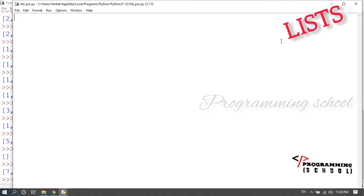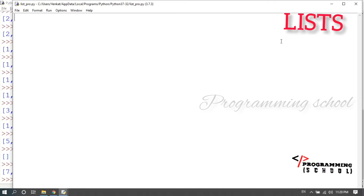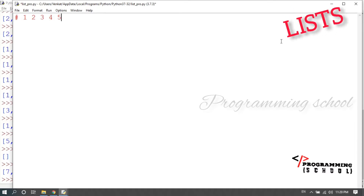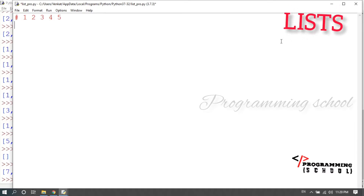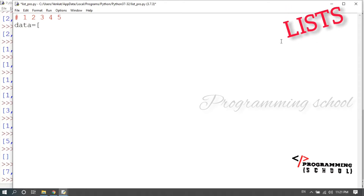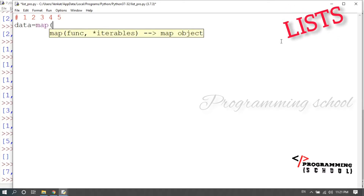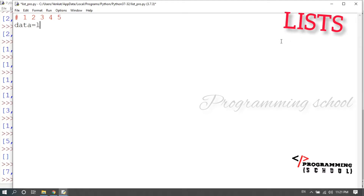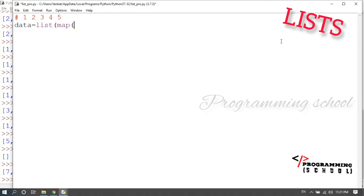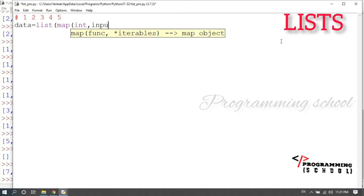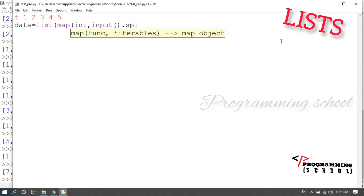For example, if the data items are entered every time in a single line, we can use this approach. The variable `data` is assigned a list using: `list(map(int, input().split()))`. This reads all values from a single line of input, converts them to integers, and stores them in the list.